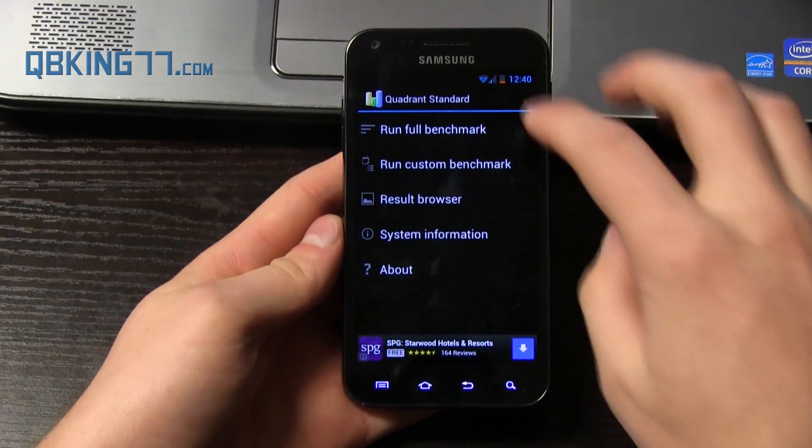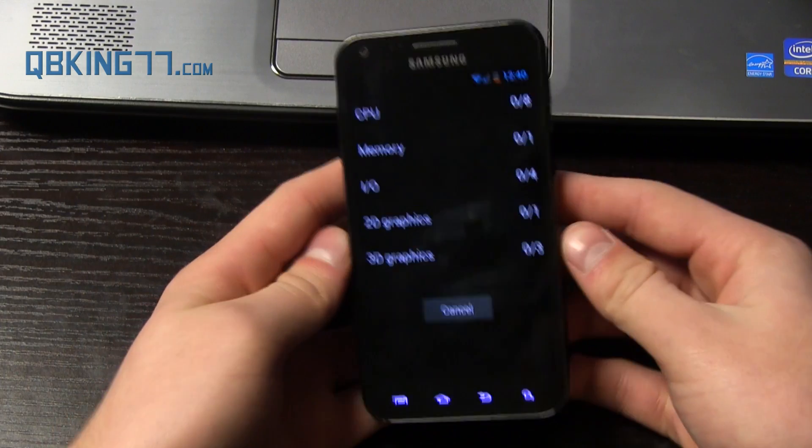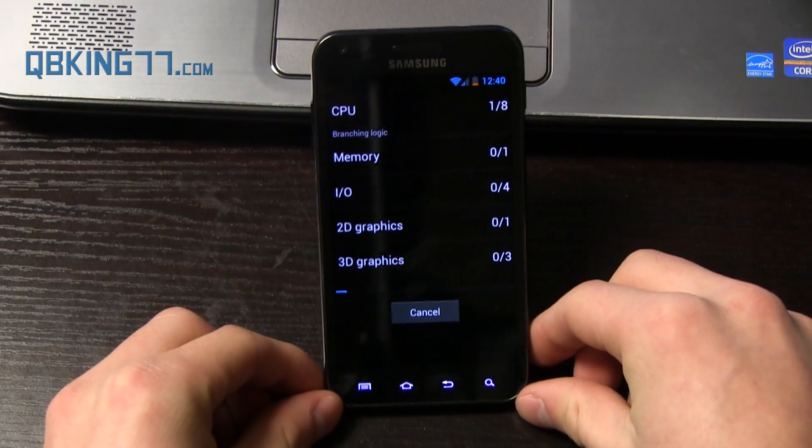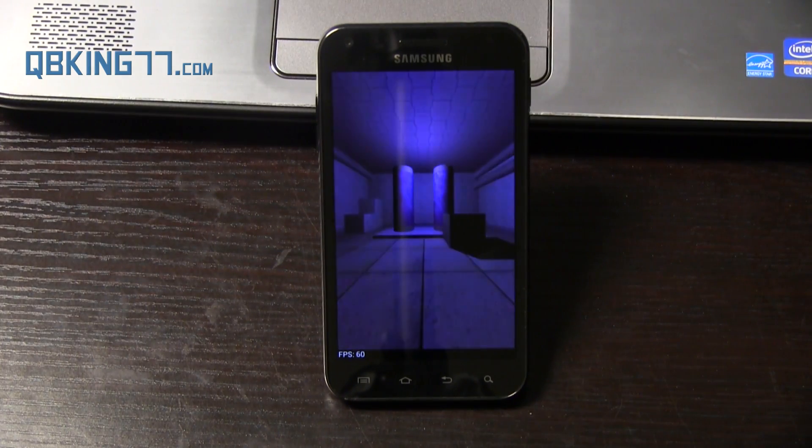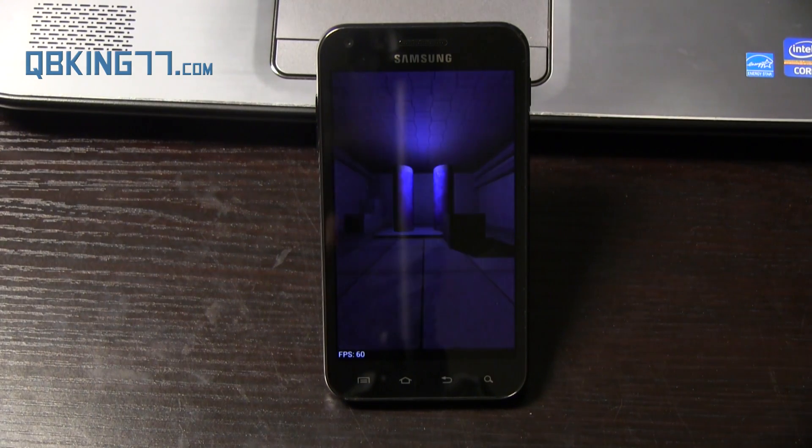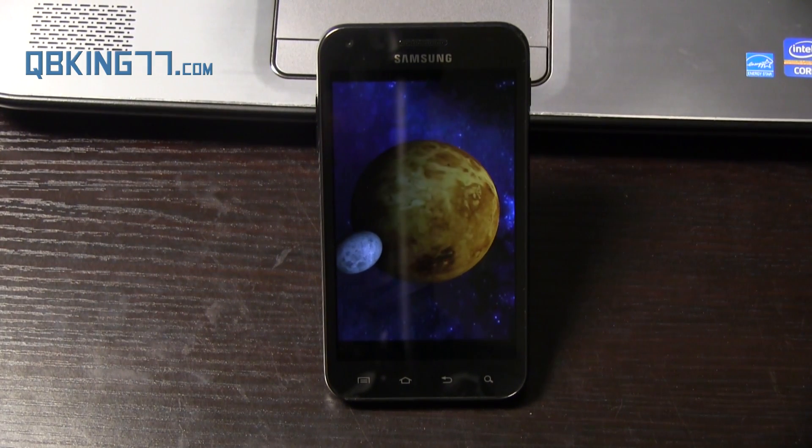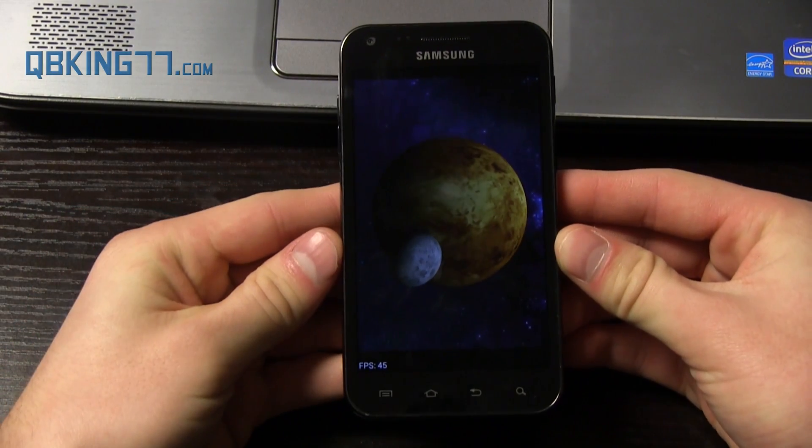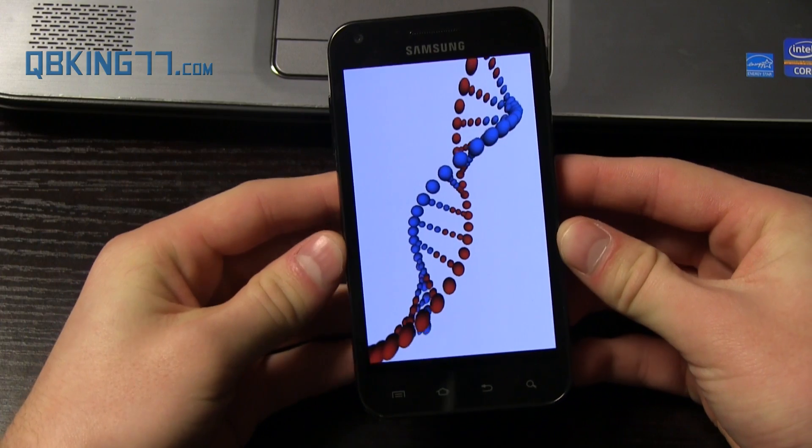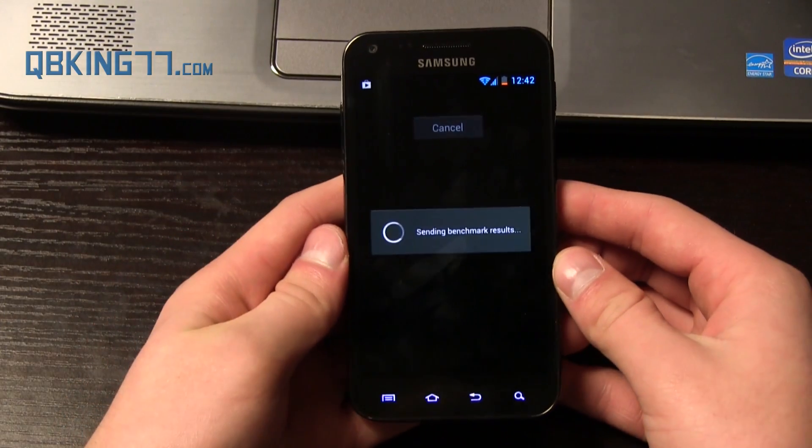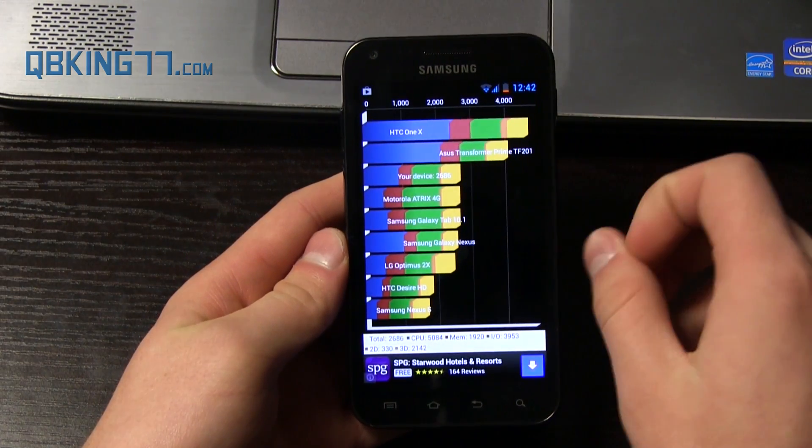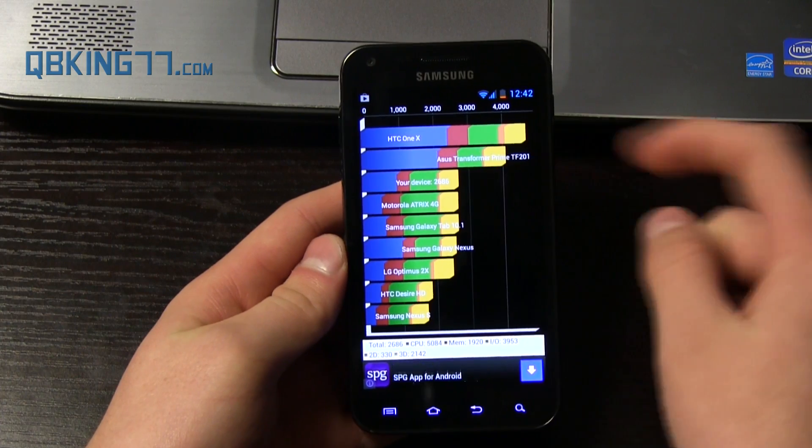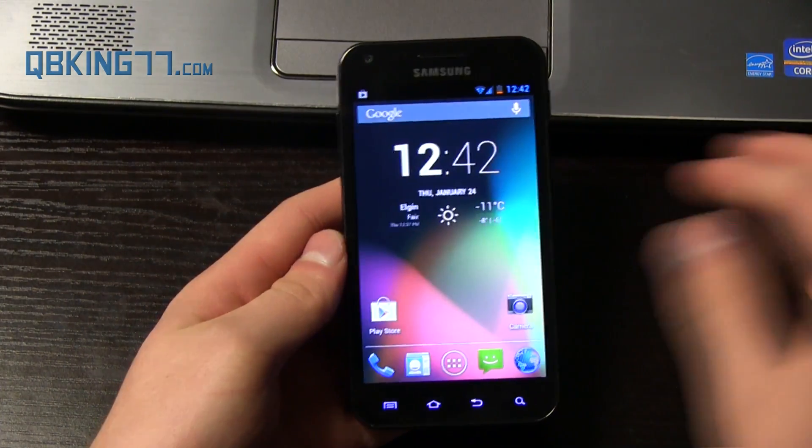Phone just booted up. Got Quadrant Standard going. I'm just going to run a full benchmark now. I'm not going to make you watch it. Maybe I'll let you check out some of the graphical features. Planets is the one that I like to check out just because it seems to be the most graphic intensive. It's doing a very good job at it. So proceed. And it will actually let us know how we did on the benchmark. And there we have it. Our device is 2686. So there's our Quadrant Standard score.